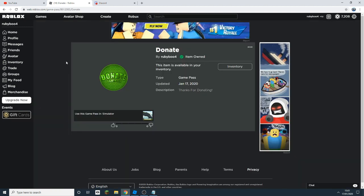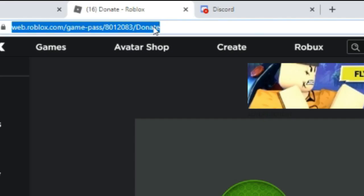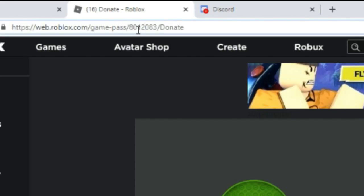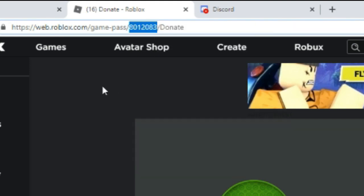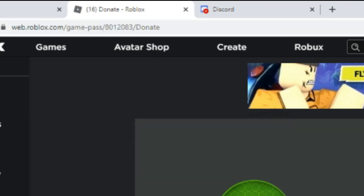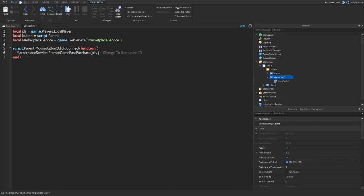Once you click on your game pass, you should see this screen here. At the top on this link, you should see these numbers. This is your game pass ID. So if you right click it and then copy, go back to Roblox Studio and now paste it into this bit.